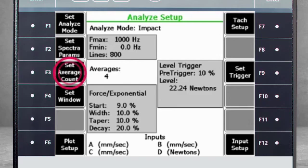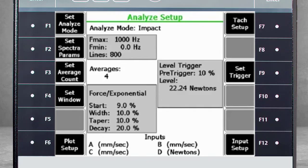Use F3 to specify the number of averages. F4 allows you to specify the window. What you see here is typical for impact tests.